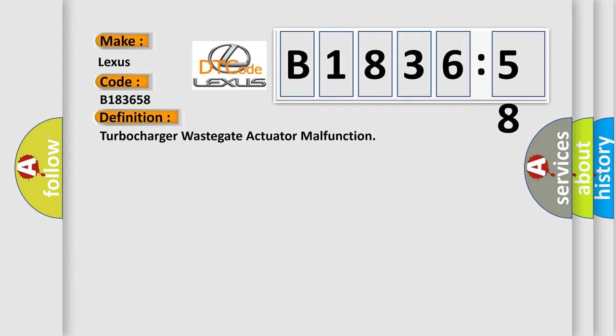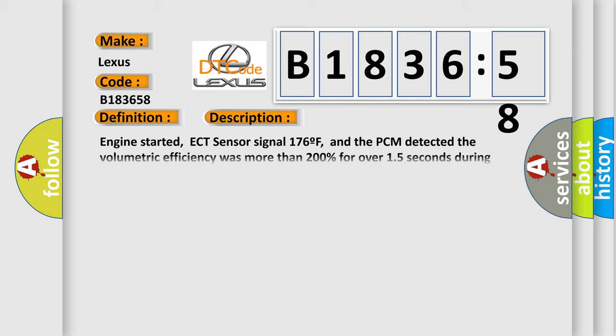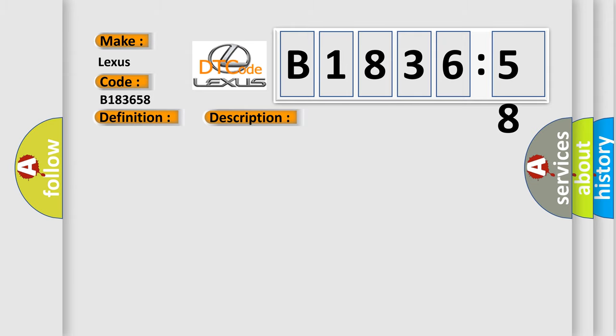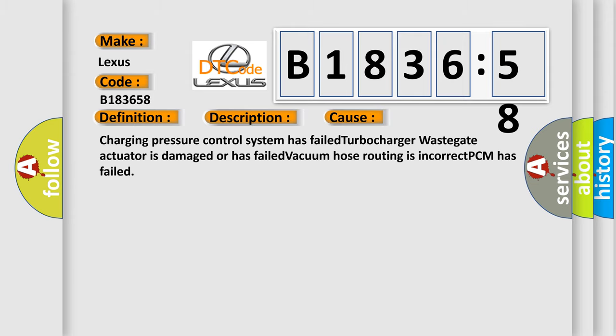The basic definition is Turbocharger wastegate actuator malfunction. And now this is a short description of this DTC code: Engine started, ECT sensor signal 176F, and the PCM detected the volumetric efficiency was more than 200% for over 15 seconds during the CCM rationality test.